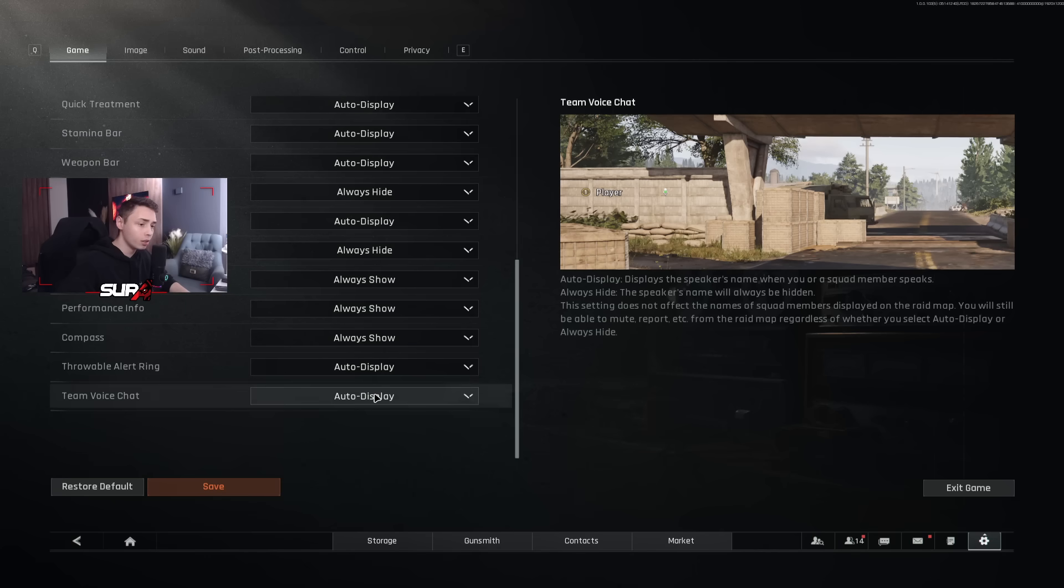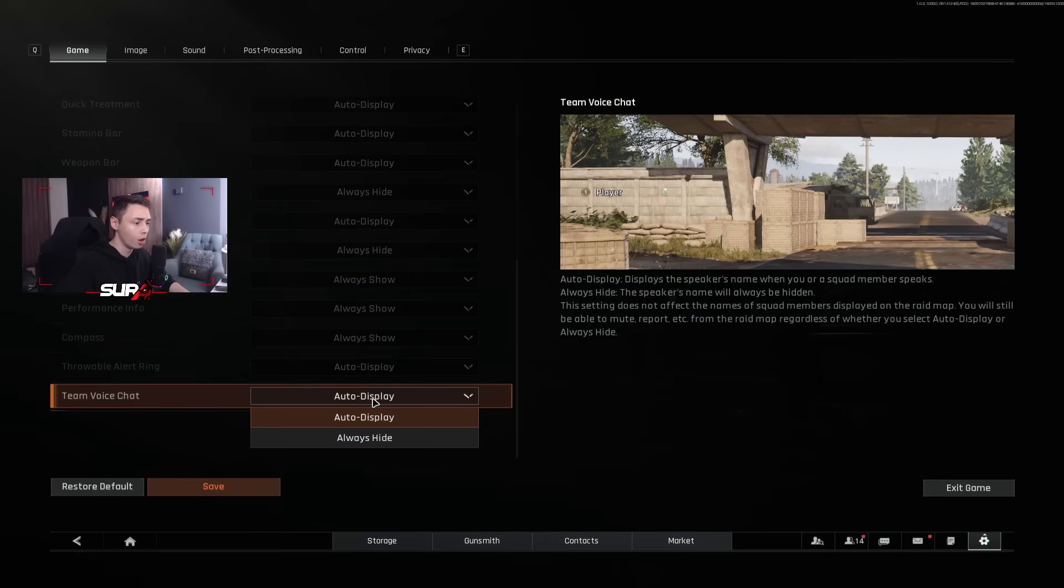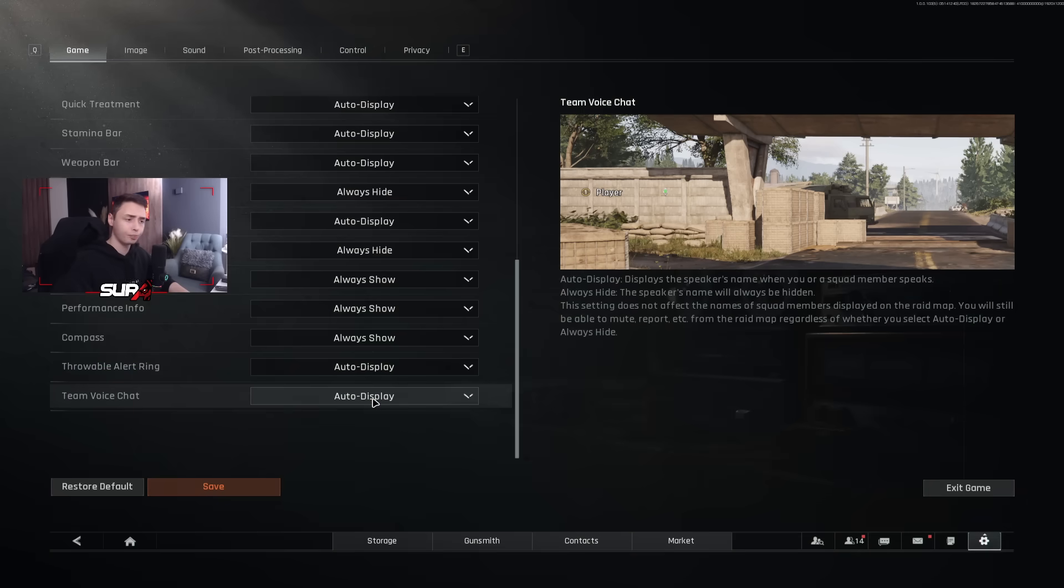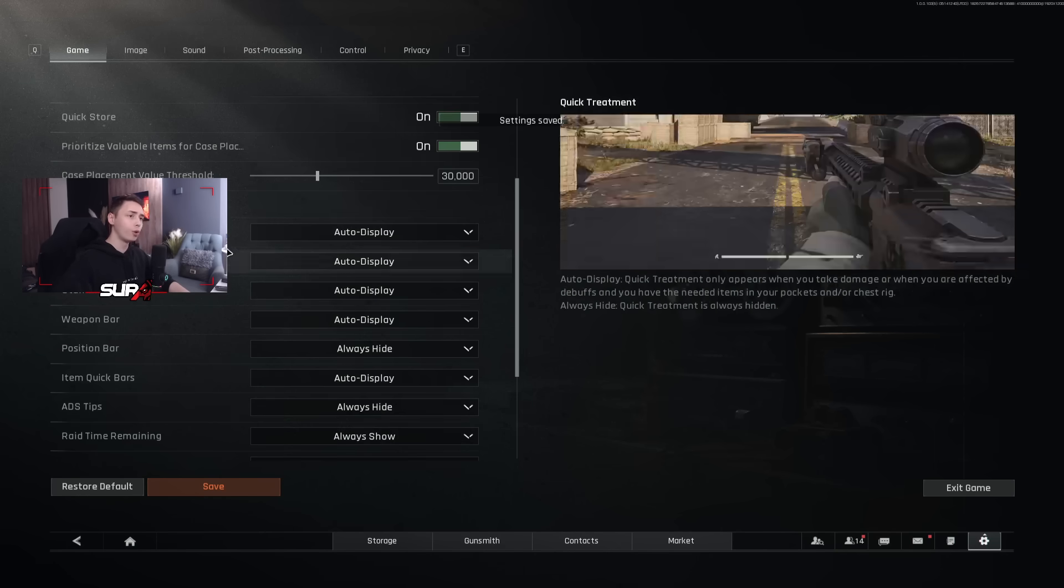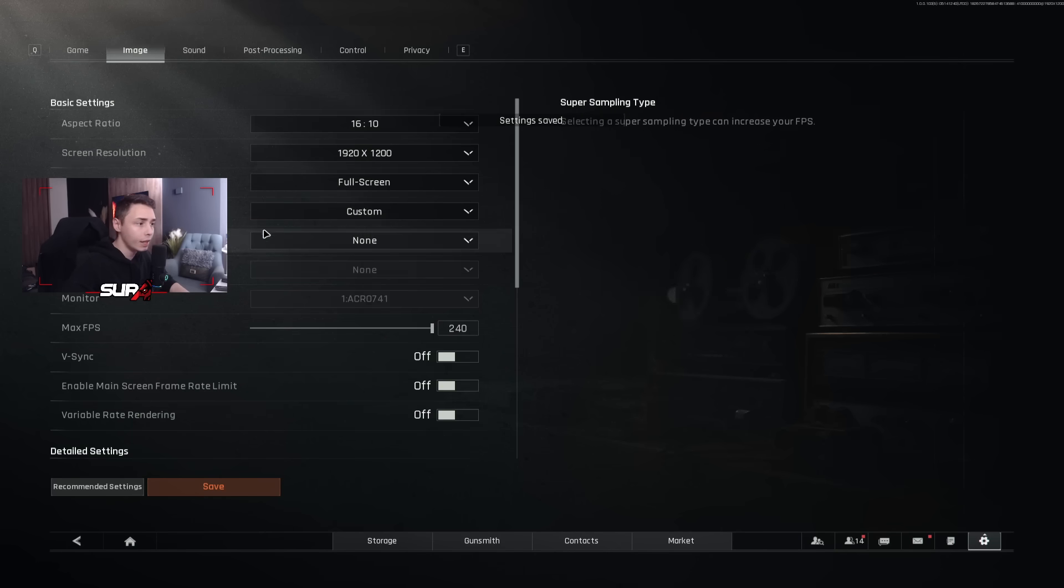Team voice chat. Well, it's up to you. If you play with randoms, it's good to have it on auto display so you know who is talking. That's it for the game settings.